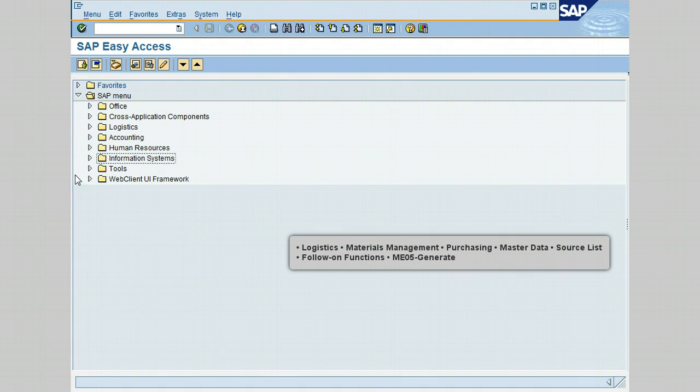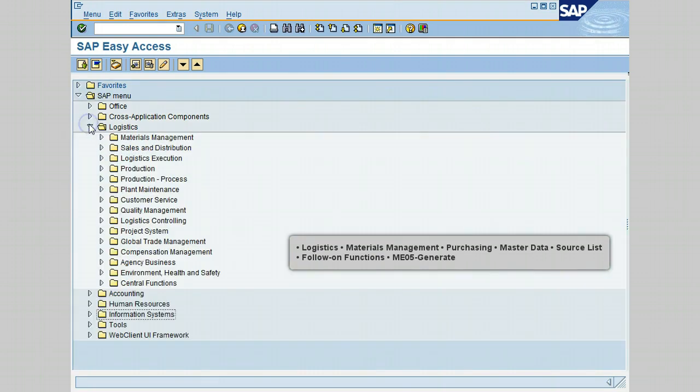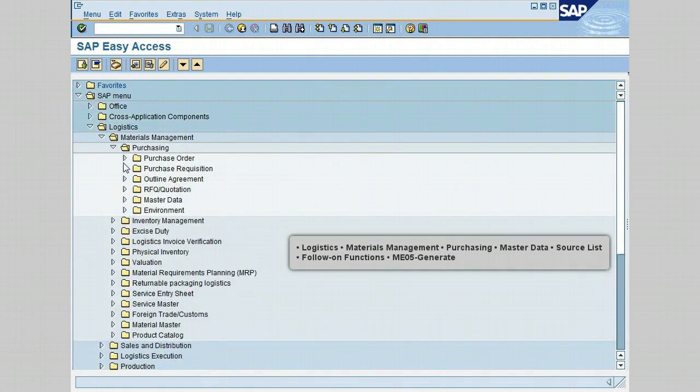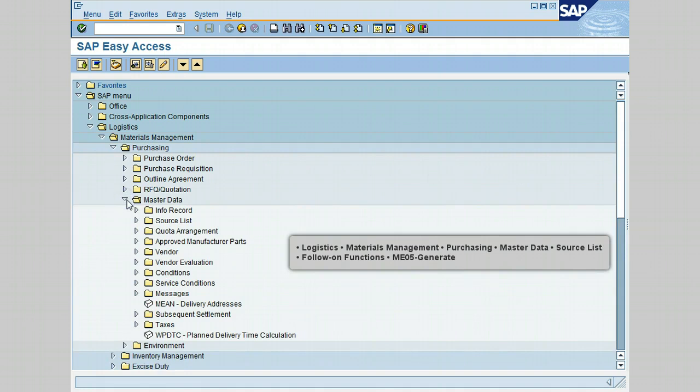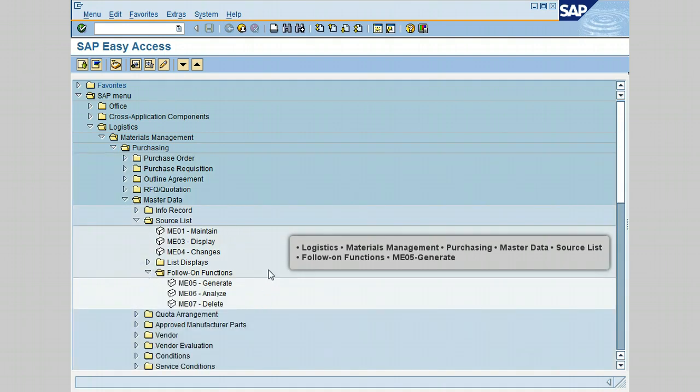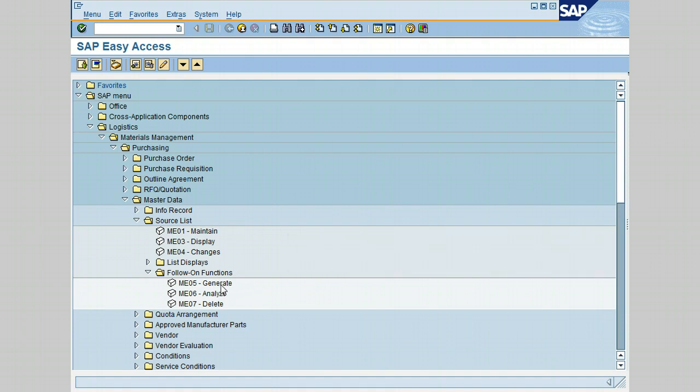First by going to Logistics, go to Materials Management and go to Purchasing, go to Master Data, click on Source List, go and click on Follow-on Functions. We have transaction ME05 Generate, so let's go ahead and double click on that.